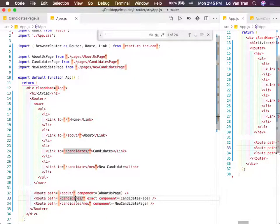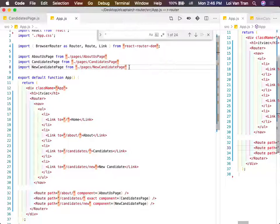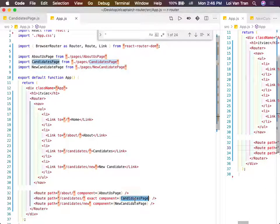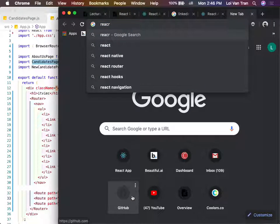The next step you're going to have to figure out is this component right here - how to pass it props. The app component is going to contain the state of our application, the state of the current user. So how can we send our current user to the single candidates? Well, we can just look at the documentation.